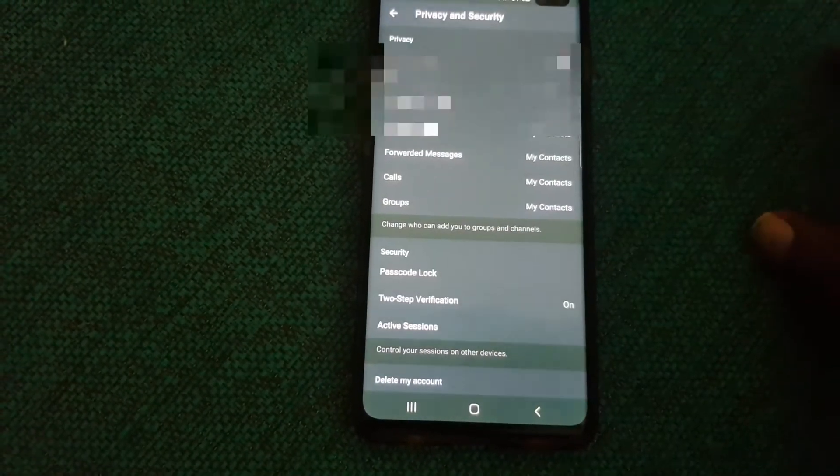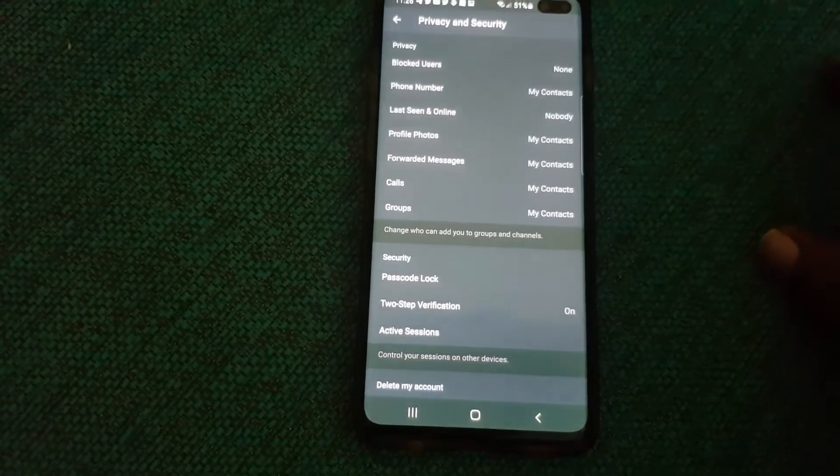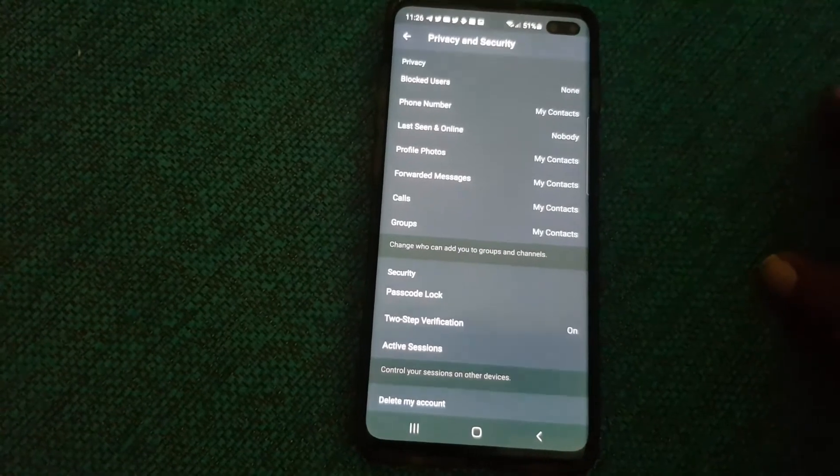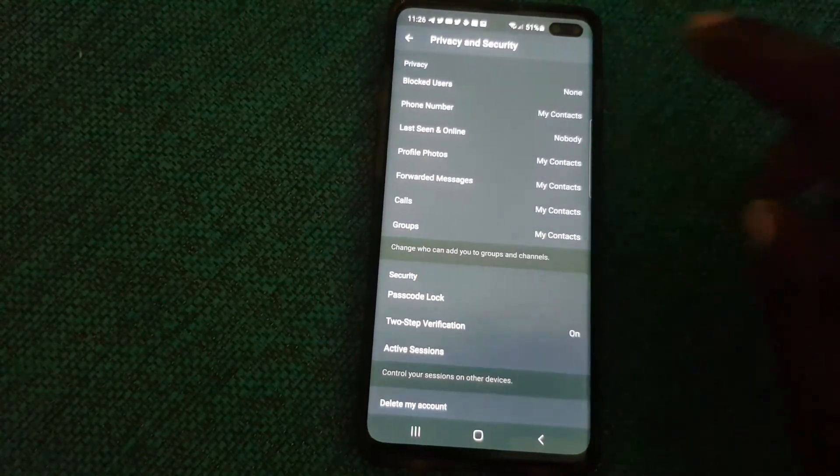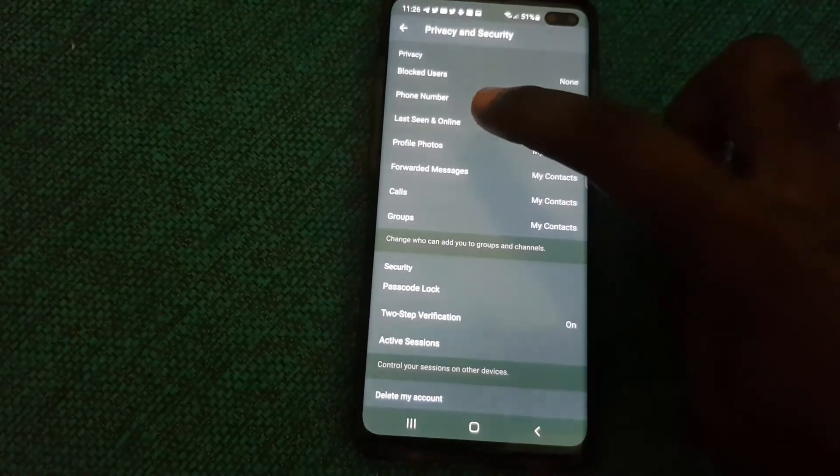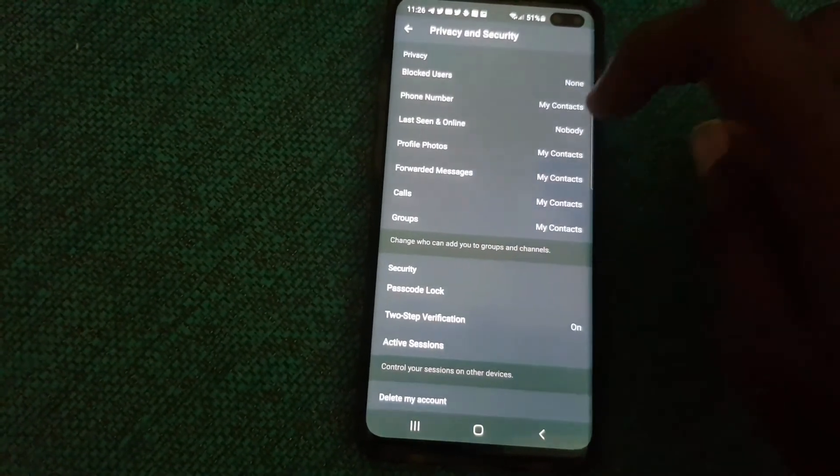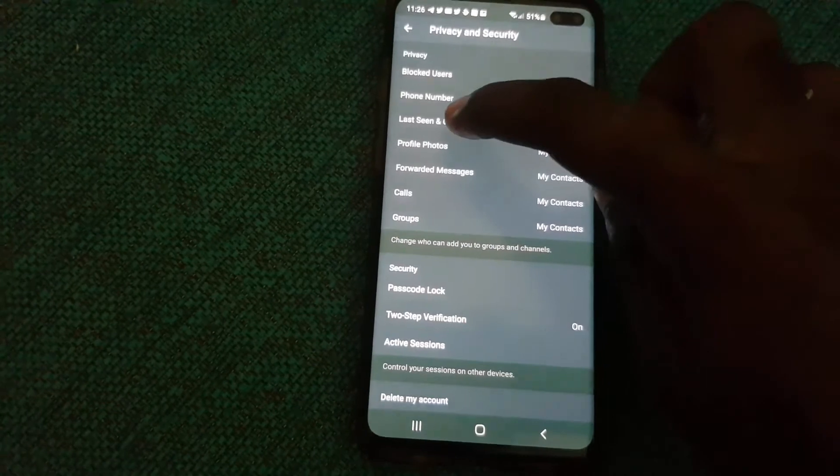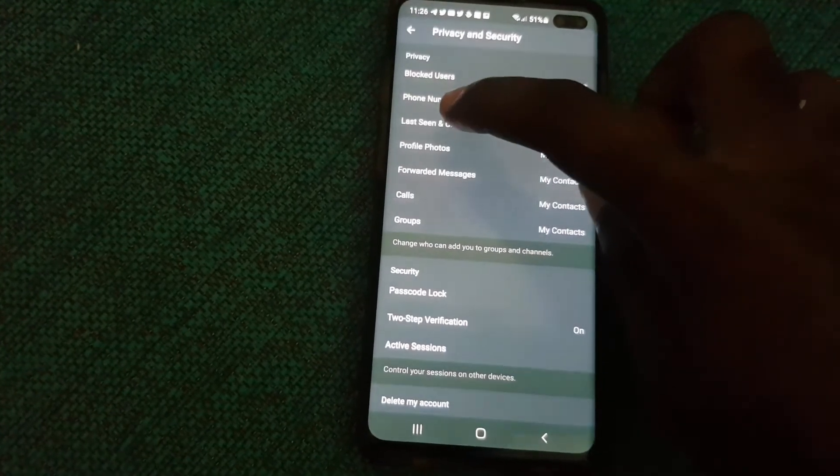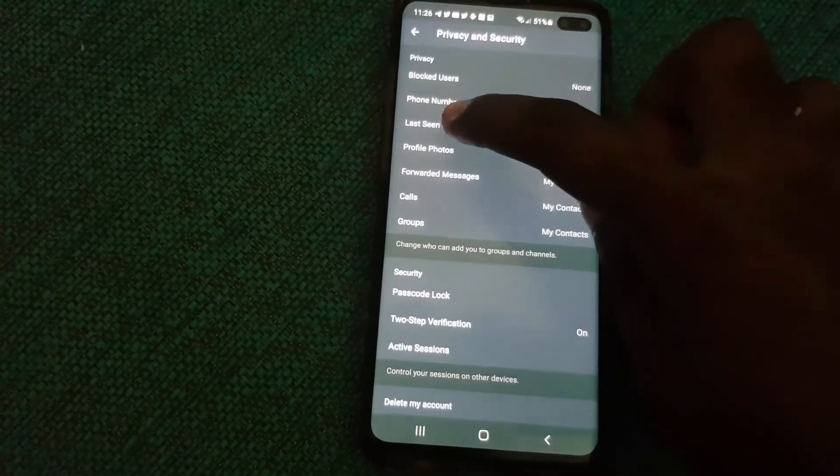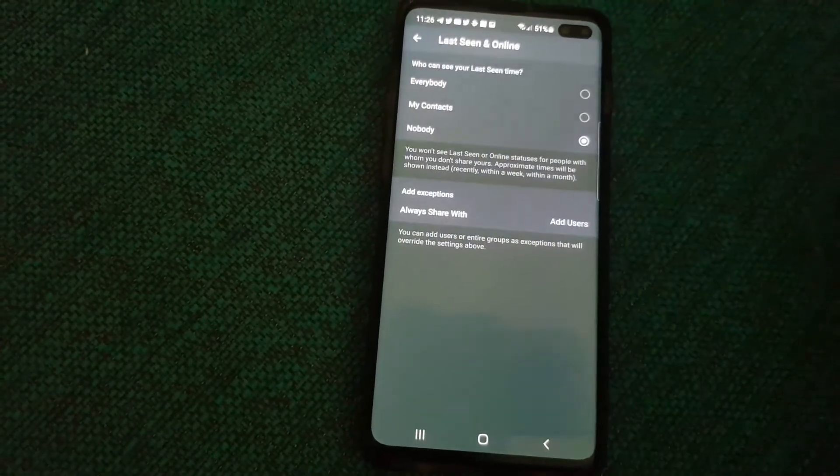Once you're in here, you should easily be able to see a bunch of options and you'll see the one that says your last seen online. I've already customized mine, so go ahead and tap it.